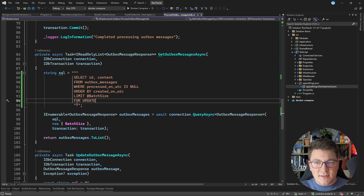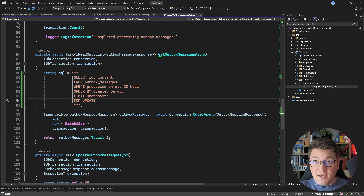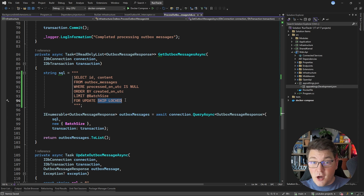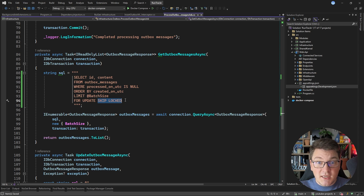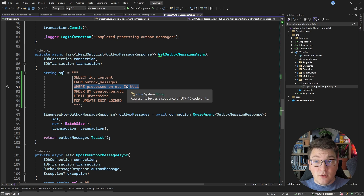However, the problem with this is that we are preventing the scaling of our solution. Adding more background jobs to process the outbox messages table only causes them to block on the rows we locked with the select for update statement, which effectively reduces our concurrency to one. What we can do instead is use the select for update statement and specify SKIP LOCKED. This tells the other background jobs running concurrently to skip the locked rows and select other rows that need to be processed, locking those rows instead.